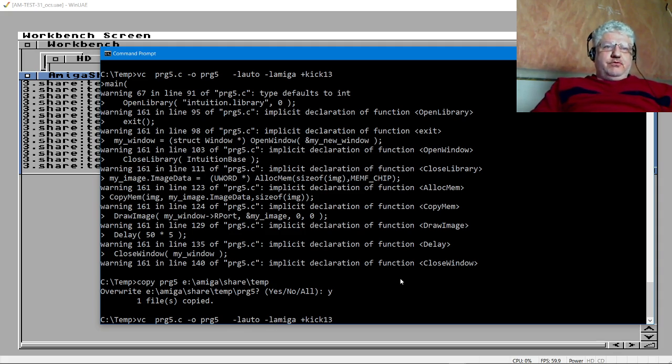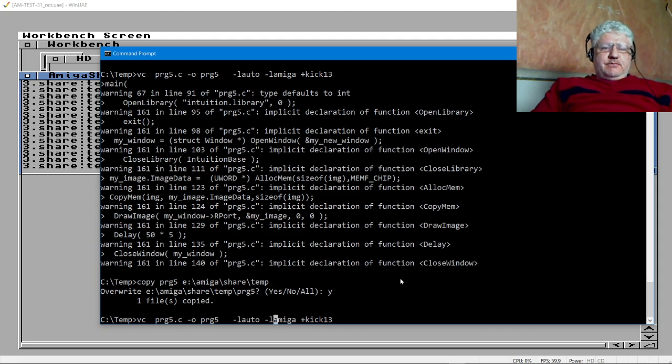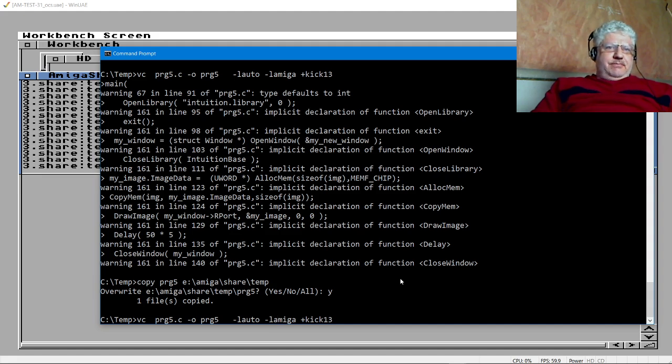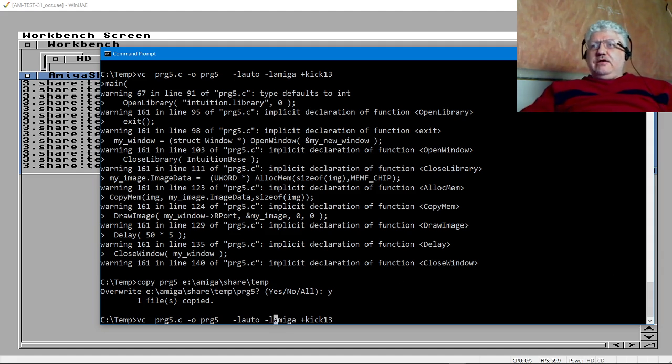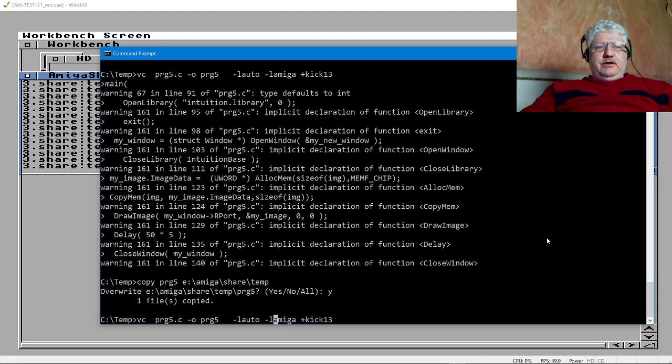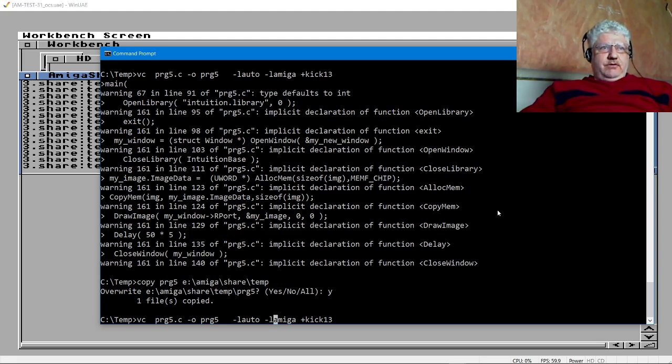So I found that if you use the dash L auto and dash L Amiga, it works for most Amiga programs. And I've tried a few programs that are intended for the SAS compiler and they seem to compile. You do have to change a few things, but overall it seems to work okay. I only, that chip keyword isn't supported, or if it is and I'm doing something wrong, somebody let me know.